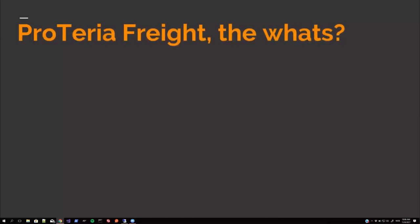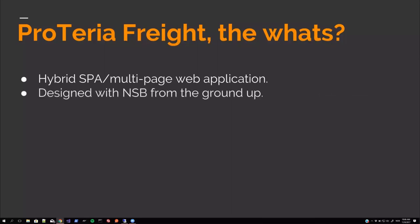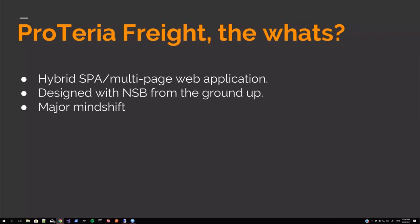And Proterio Fright, it's our first system built with NServiceBus from the ground up. It's a hybrid single page, multi page web application. It's a really major mind shift from the typical request response and REST WCF based HTTP monoliths that we have come to use a lot those recent years before we started this.